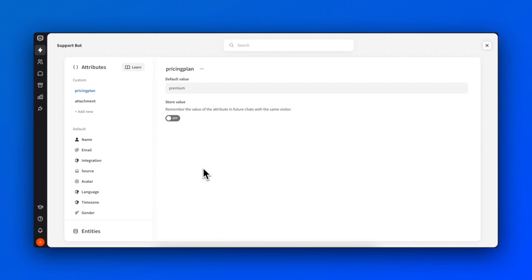To remove or edit the name of an attribute, click on the three dots on the top and choose the appropriate option.